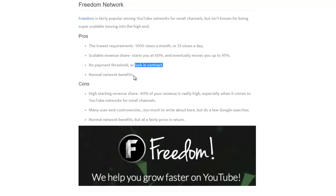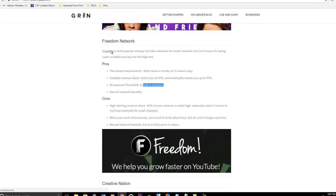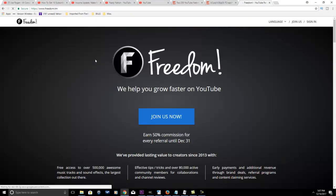With Freedom Network, if you start with them to help get your revenue up and get your channel to grow, at that point you can opt out of this contract at any time and then you're done. So let's go ahead and look at some other stuff about Freedom Network.